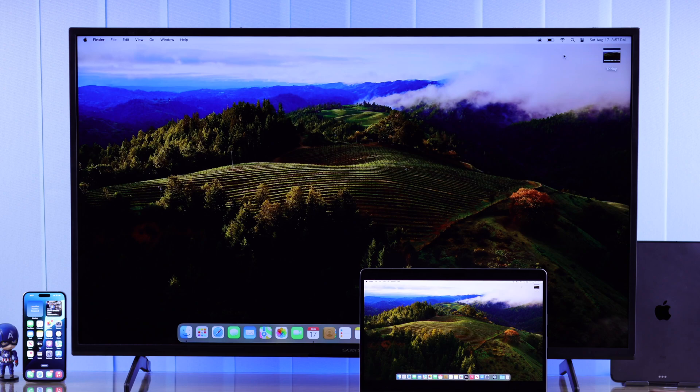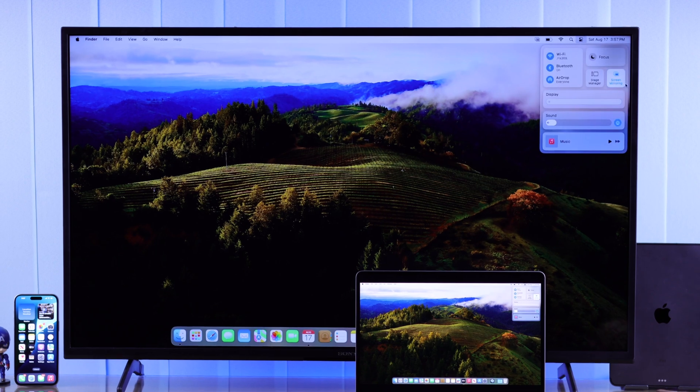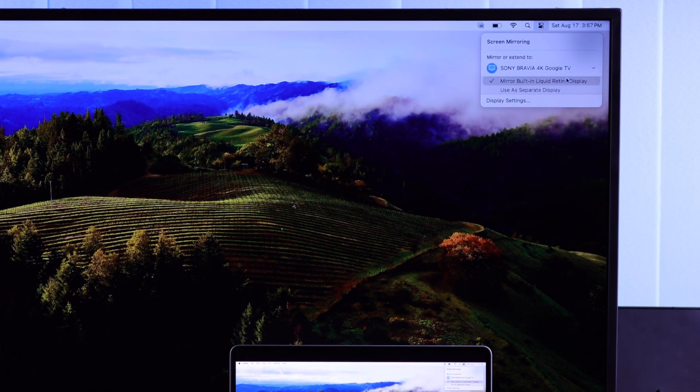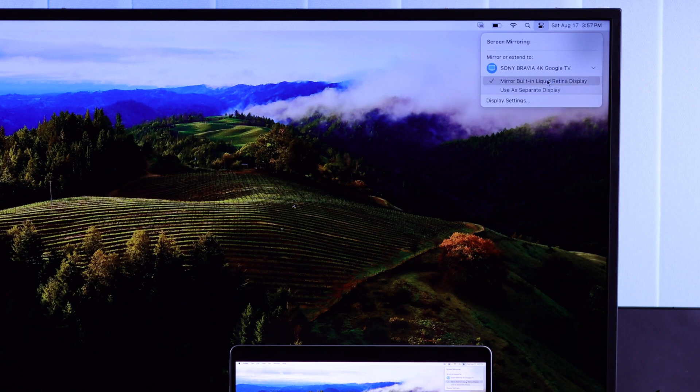But first, tap on this Control Center option again. Then if you open Screen Mirroring, you'll see there's two options. You can either use your Sony TV as a separate display or use it as a mirror of your MacBook.